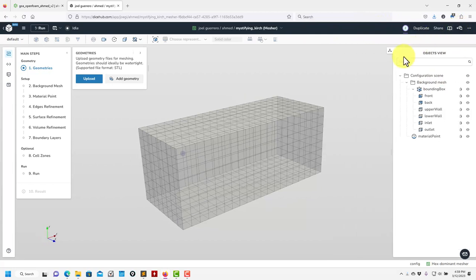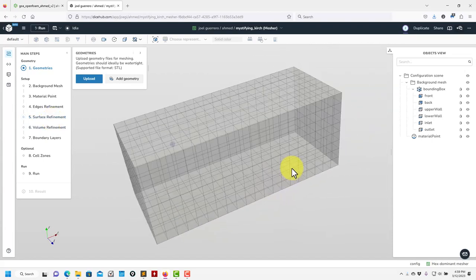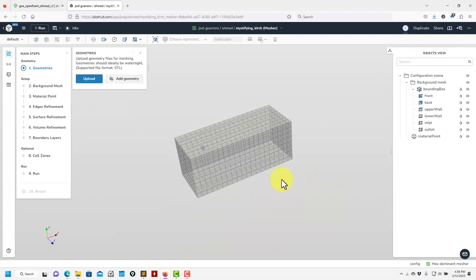You have chat windows and you can give control to other users — for instance, one working on the background mesh and another on the surface refinement. So let's get familiar with our canvas.